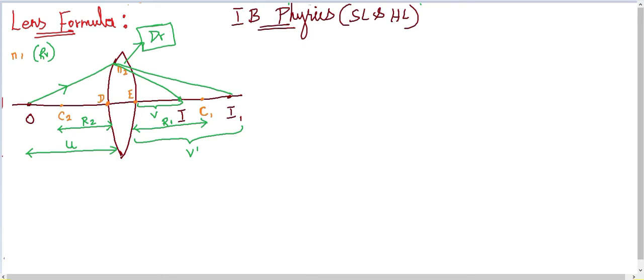Initially, the first refraction forms an image at I1 — this image distance is taken as V. This image then serves as an object for the second surface, producing a second image. So V from the first surface will act as the object distance for the second image V-dash.